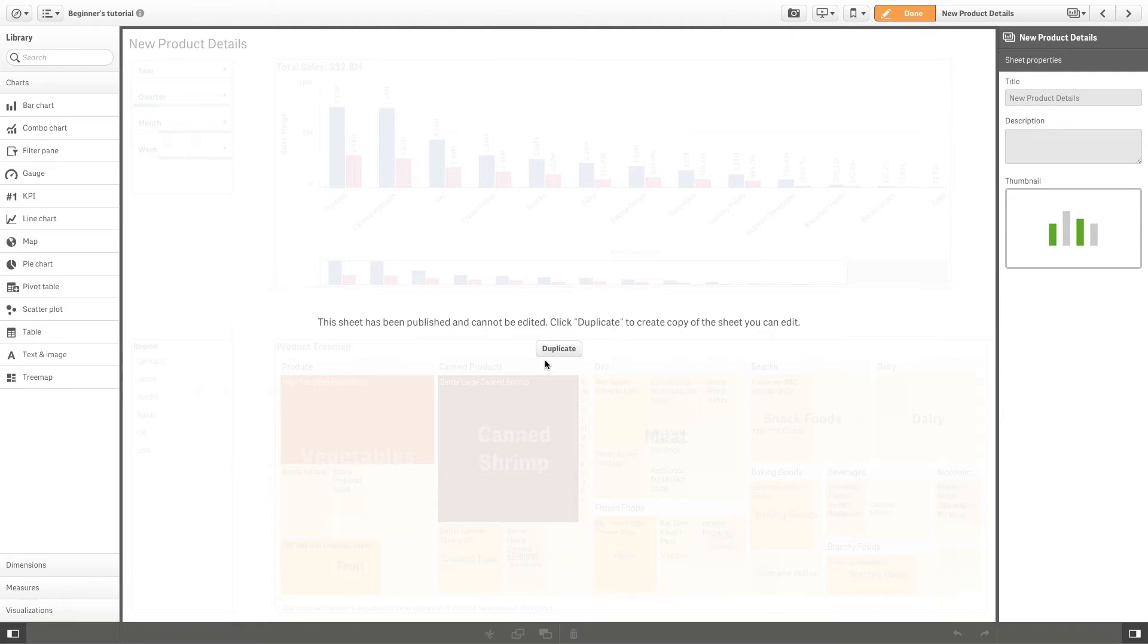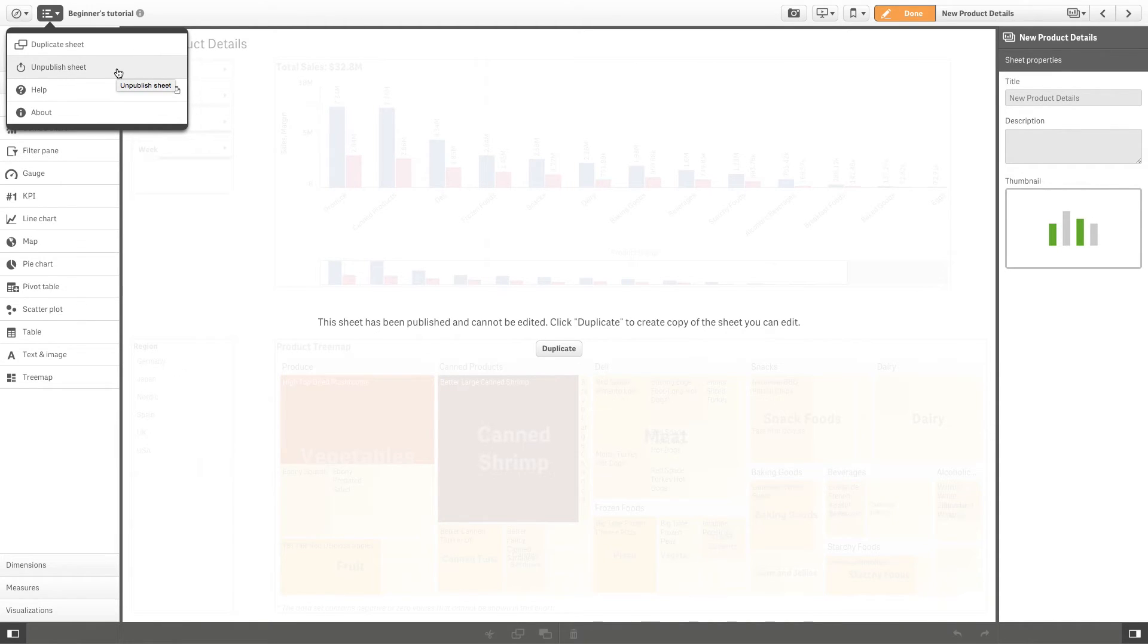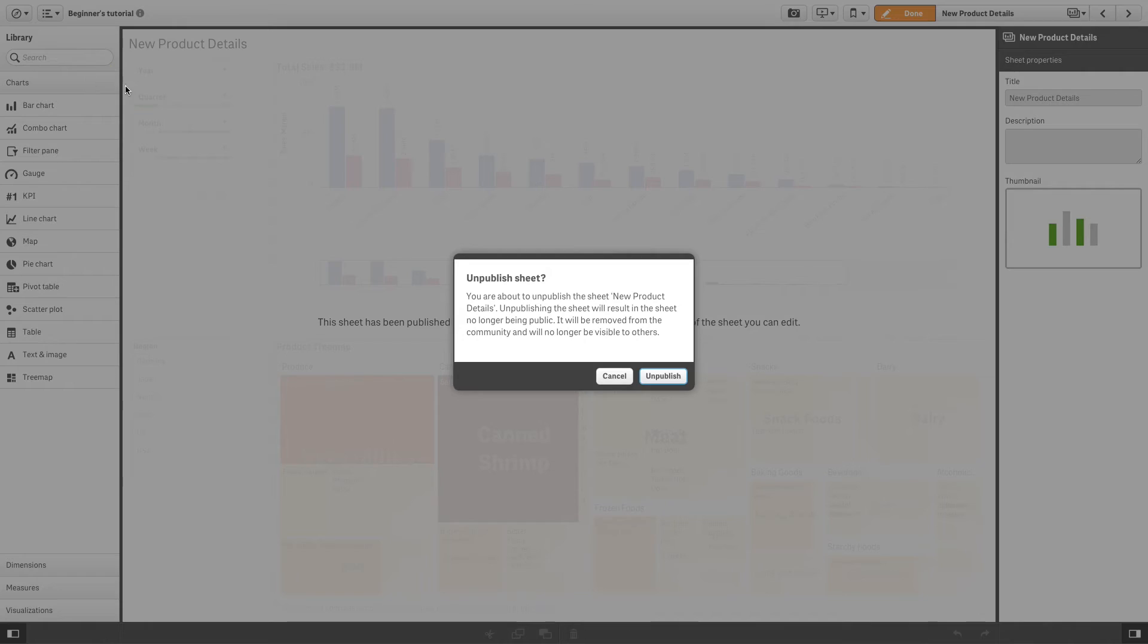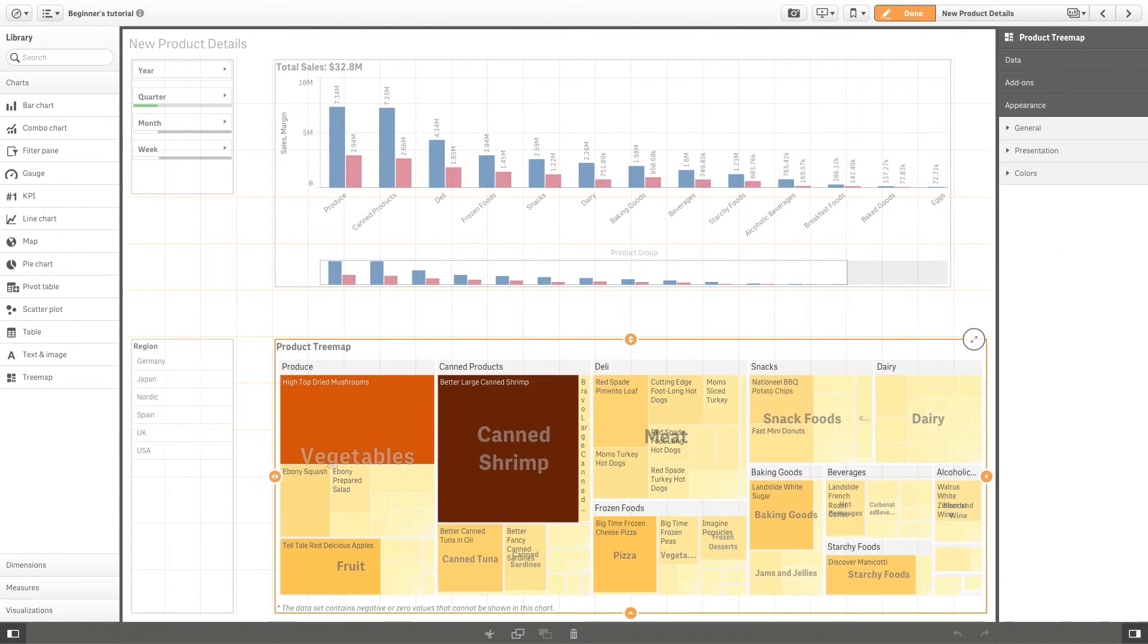In order to edit the sheet, you have to unpublish it. You can do this in two ways. One option is to go to the global menu while you are in the sheet and select Unpublish Sheet. After you've done that, you can once again edit your sheet.